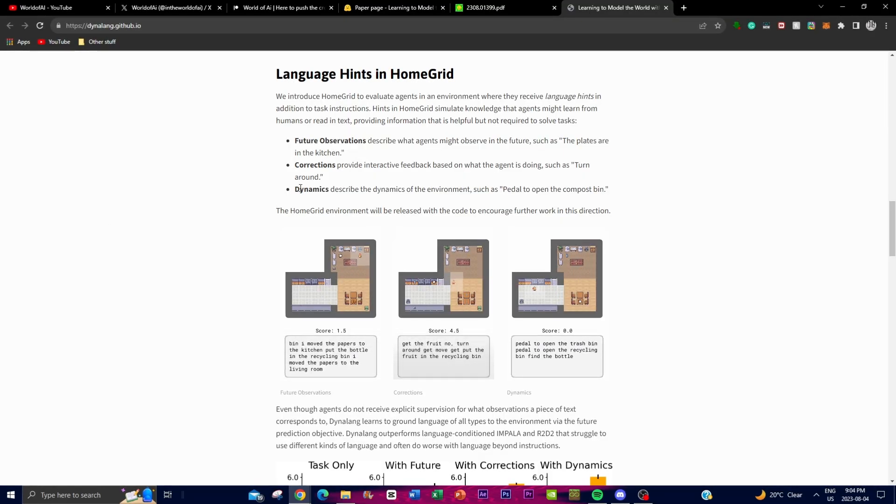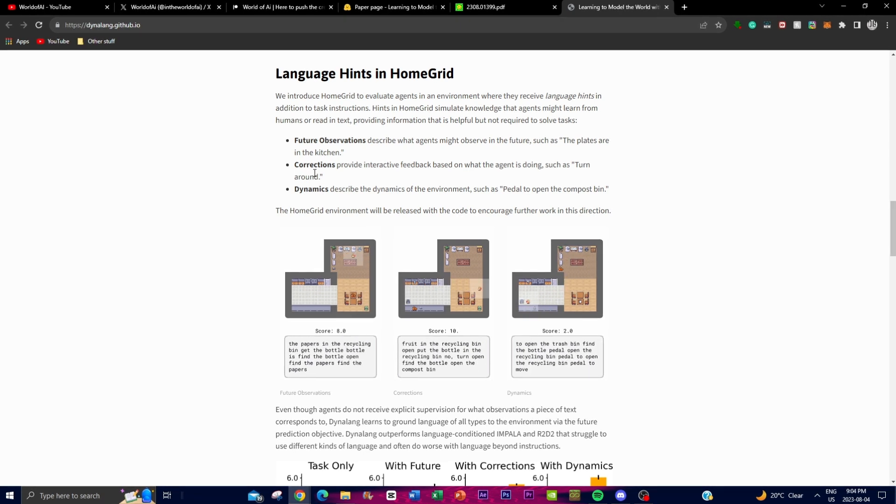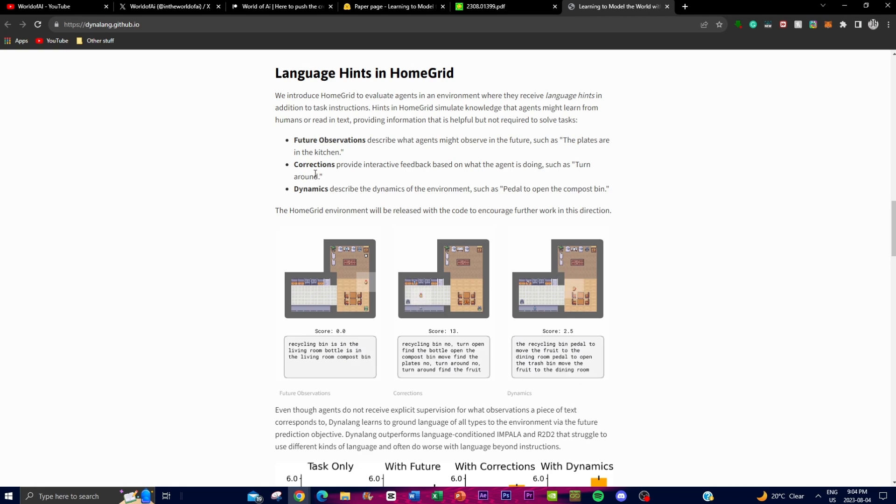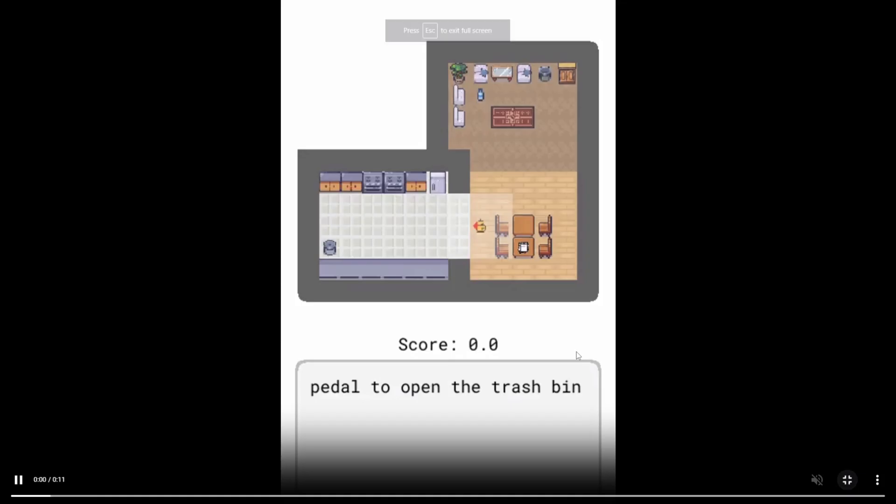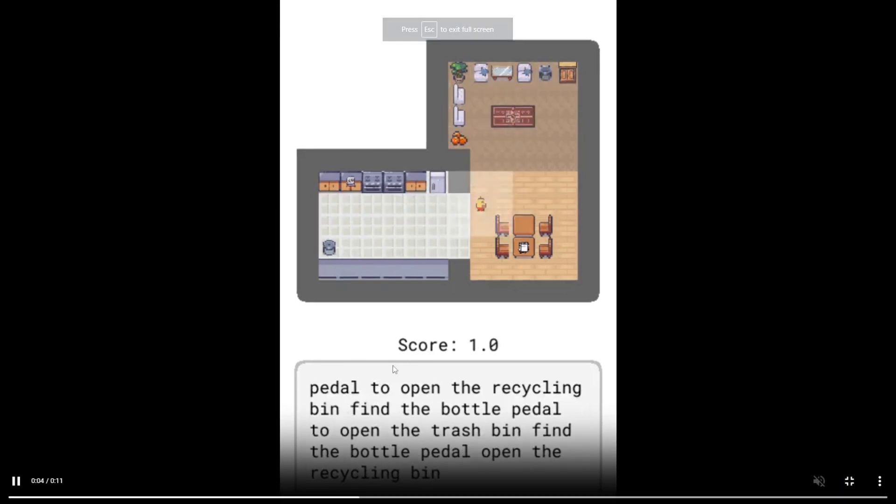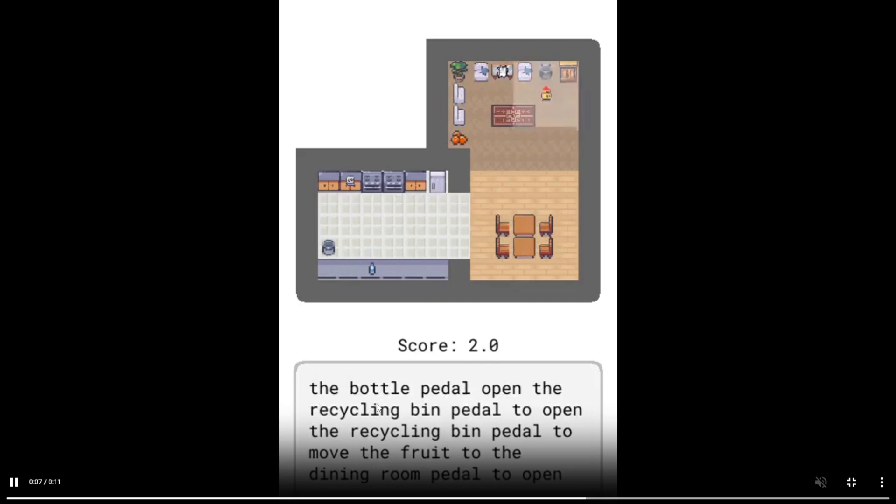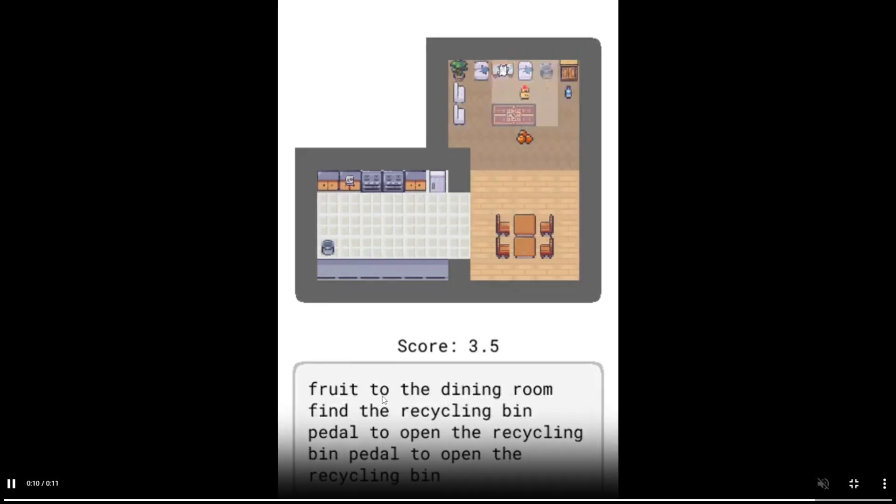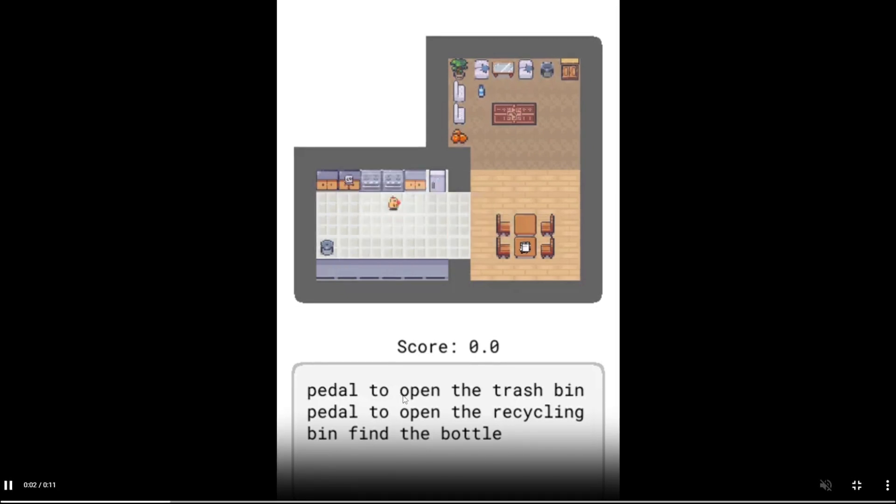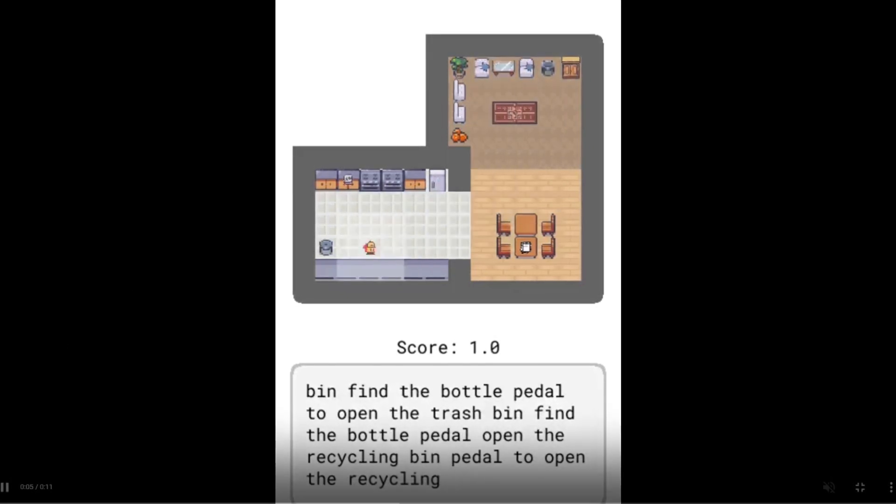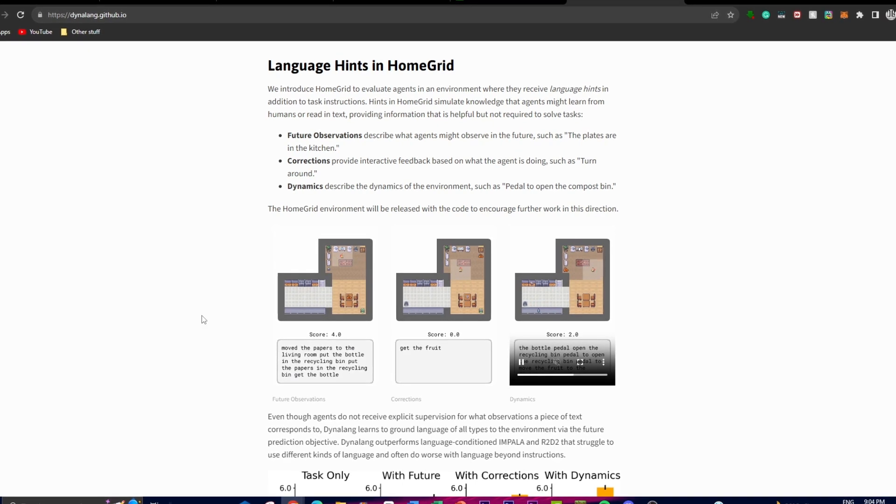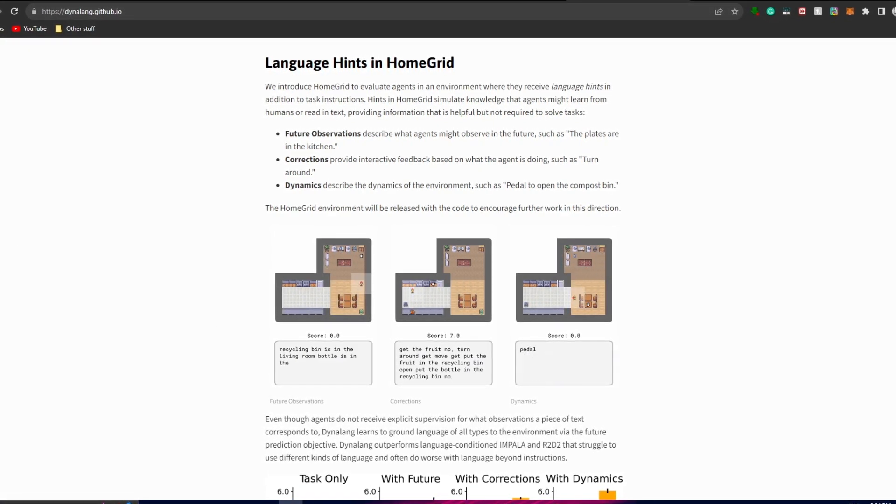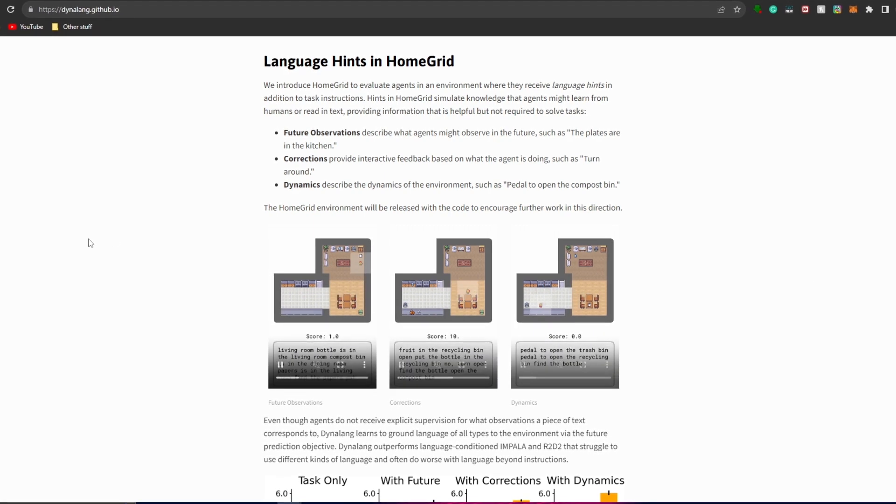Lastly, dynamics, where these hints explain how the environment works or how certain objects or actions interact. In this case, you have this example where there's a hint that could be, for example, press the pedal to open the compost bin. This is providing information as to how to operate the compost bin by using the pedal to do so. These are examples of hints that are given to the AI agent to make sure that it stays on path so that it can accomplish the goal that is given.